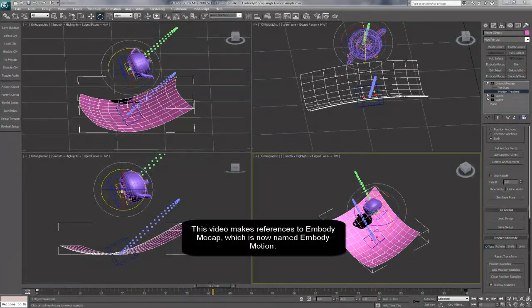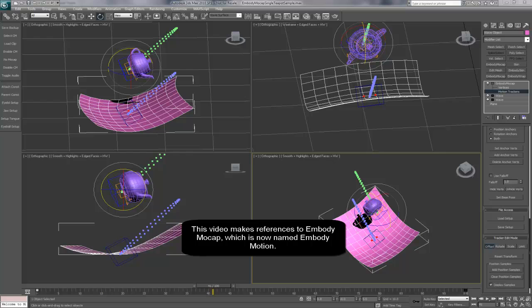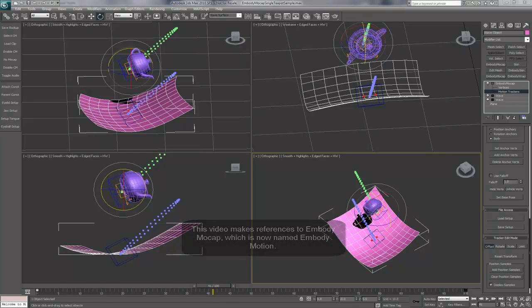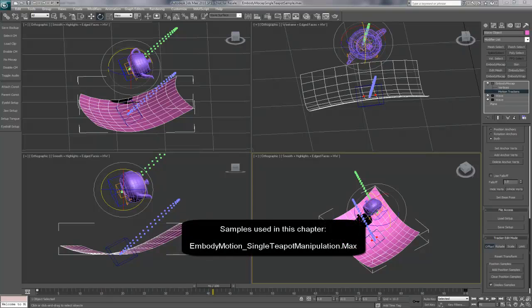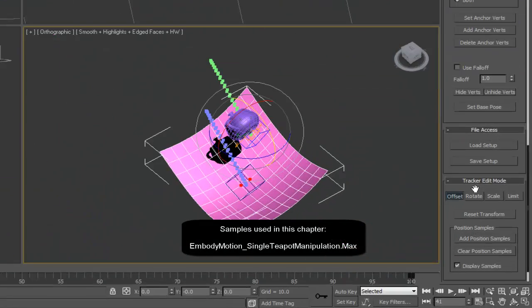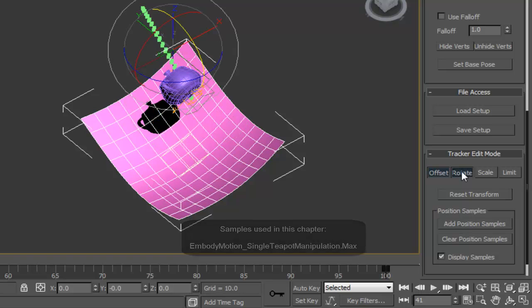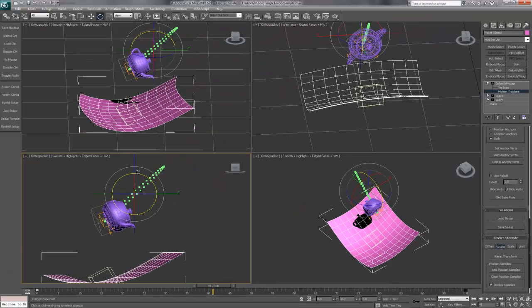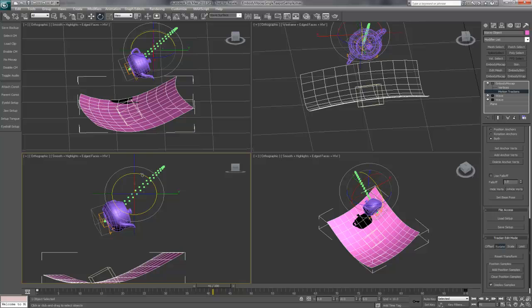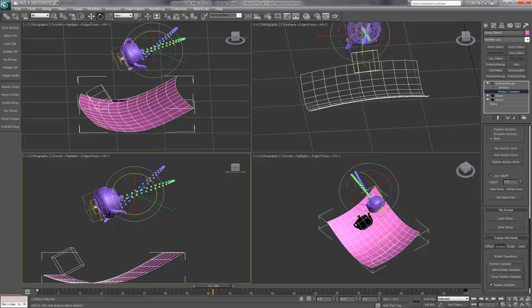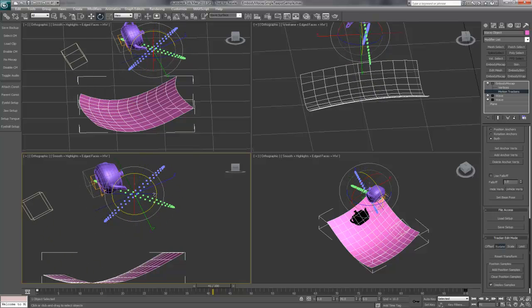By selecting rotate on the tracker edit mode panel, you can rotate the direction that the animation moves in. We select rotate, come up to our gizmo, and simply rotate the motion tracker.